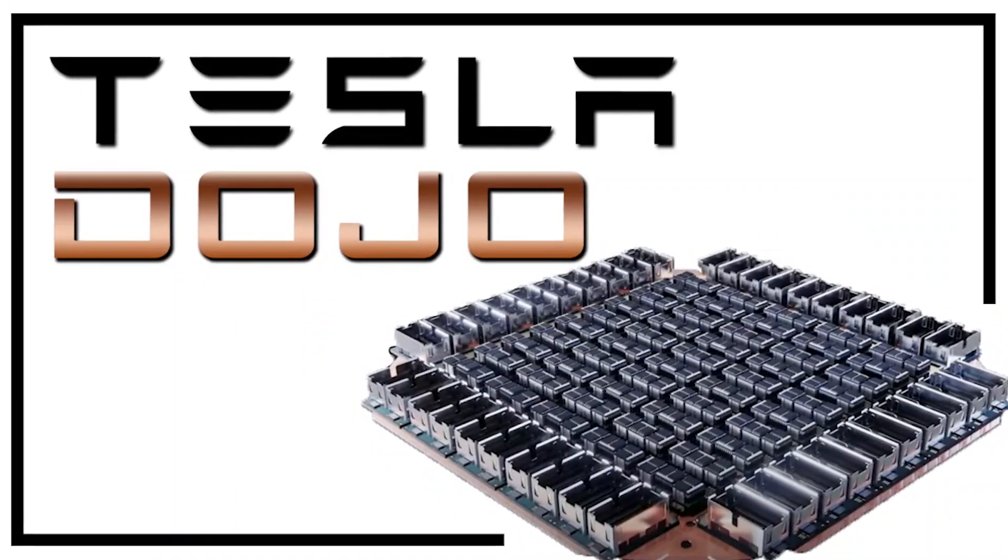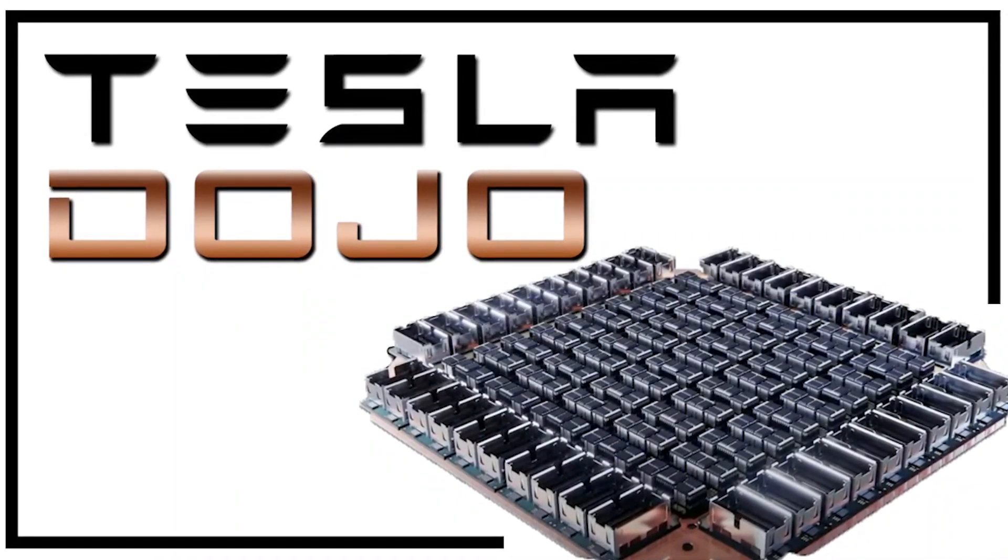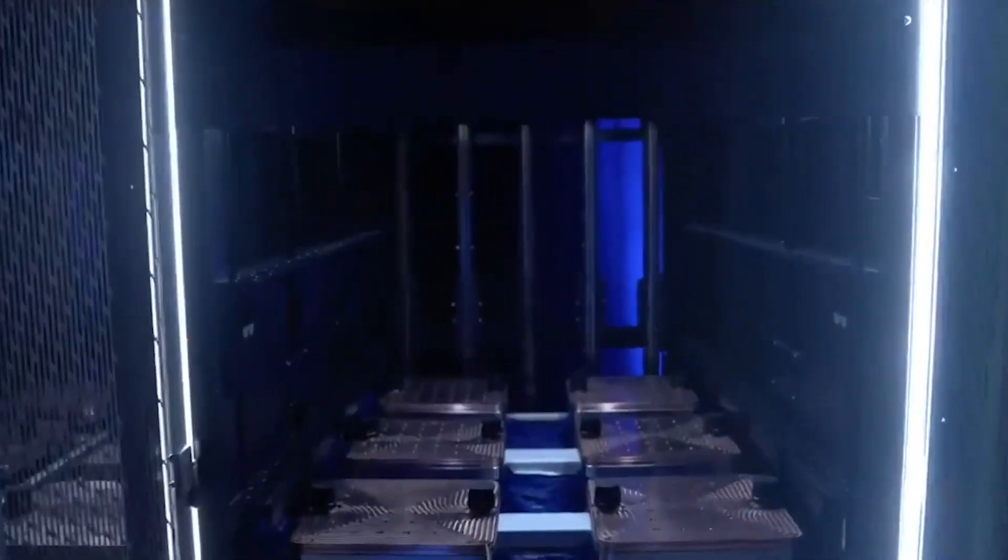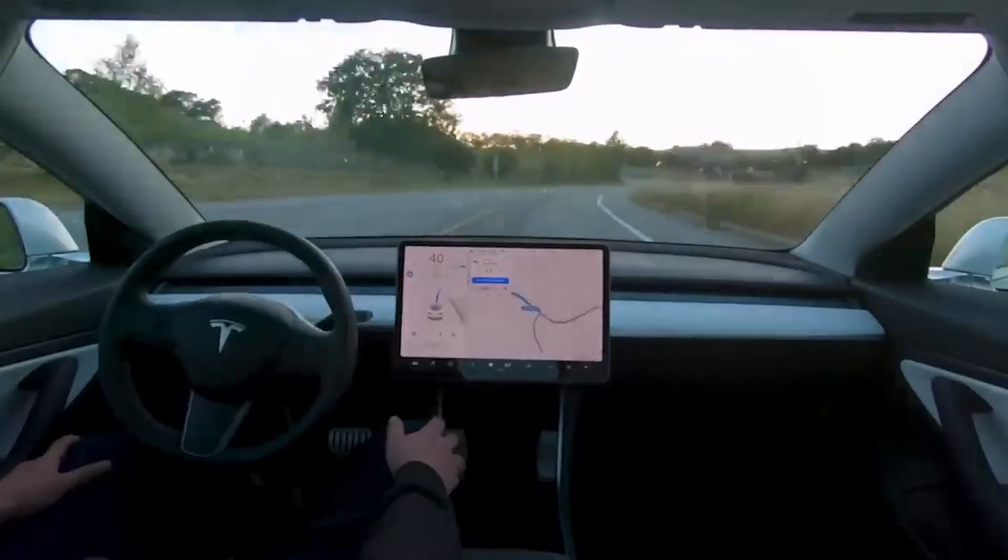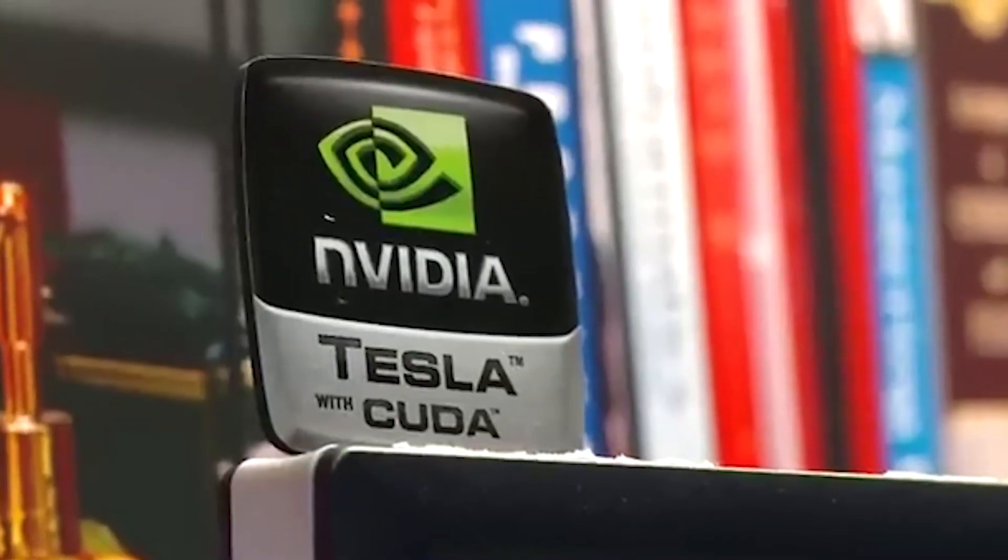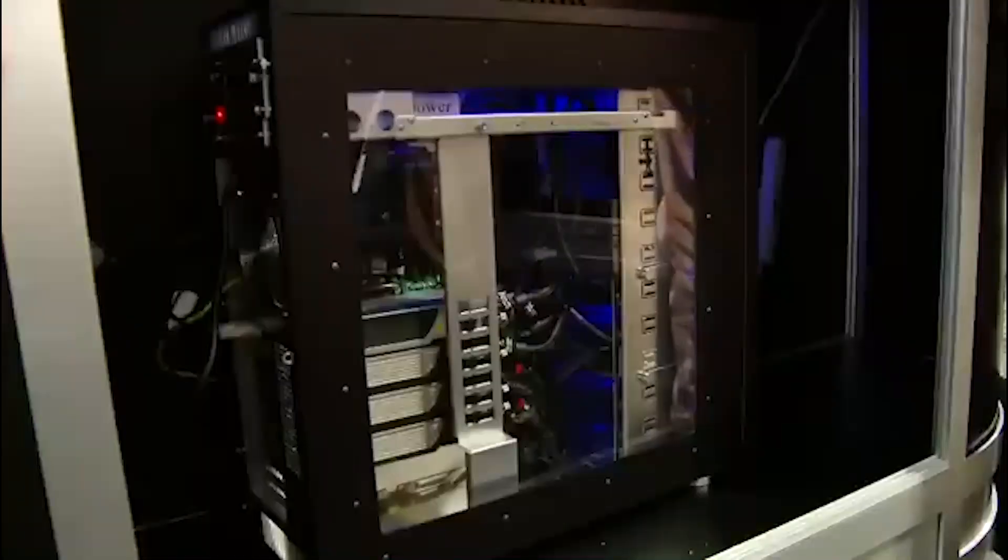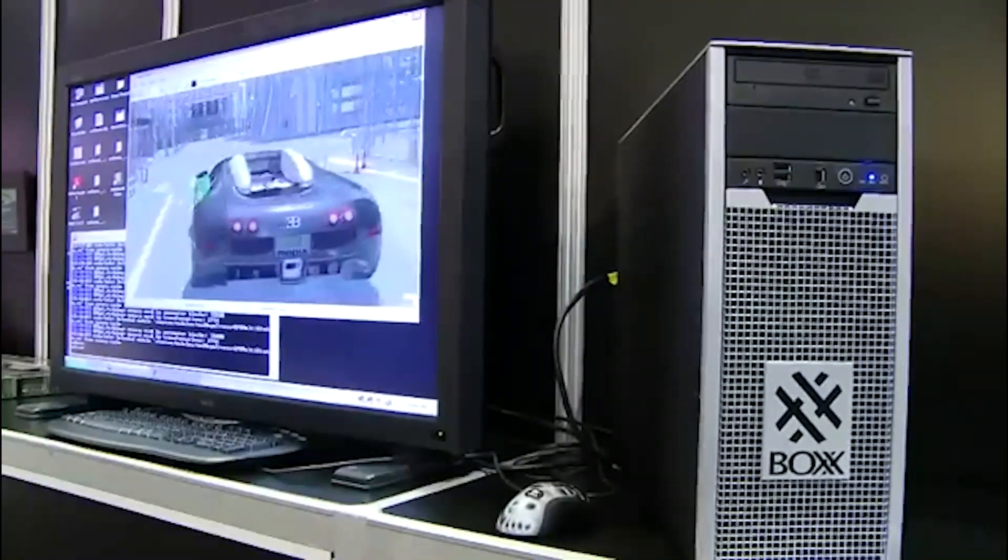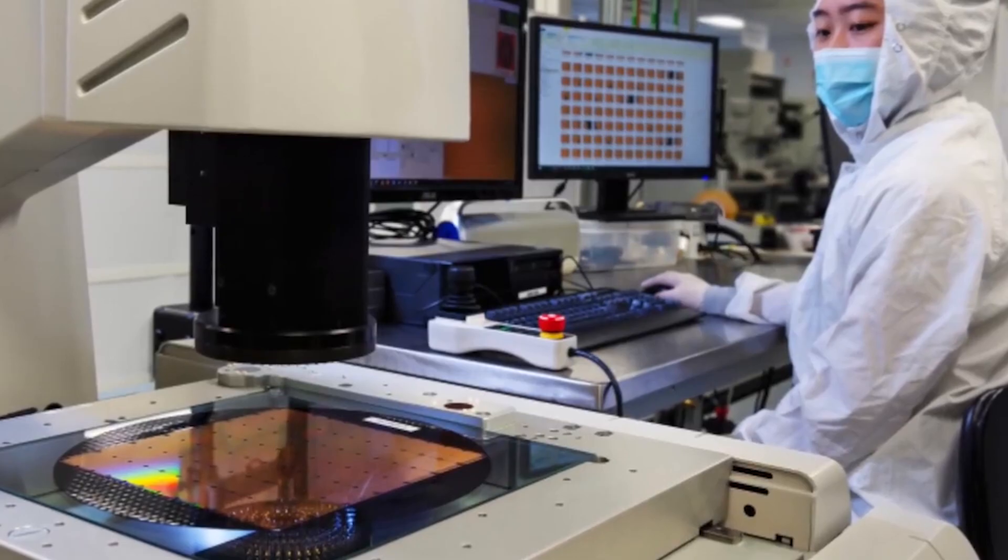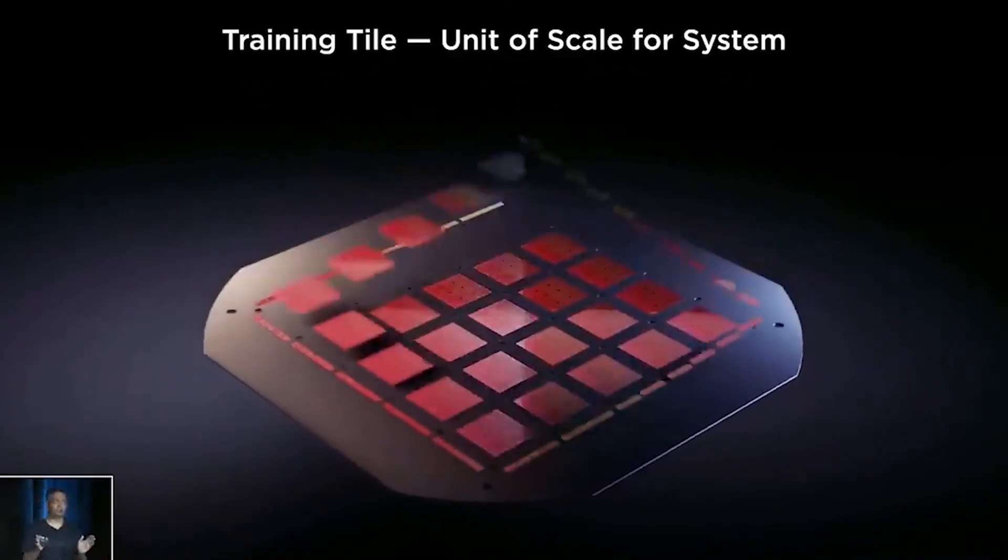The Dojo is Tesla's own customized supercomputer platform designed from the ground up for AI machine learning and, in particular, video training using video data from its fleet of vehicles. The company already has a big NVIDIA GPU-based supercomputer that's one of the most powerful in the world. But the new Dojo custom-built machine is powered by Tesla chips and infrastructure.